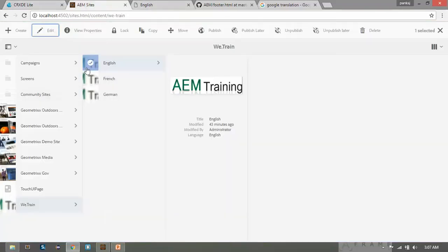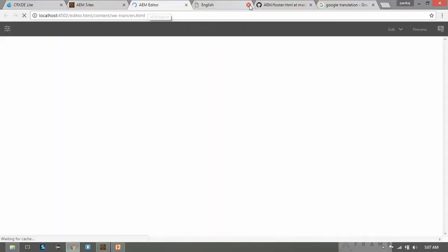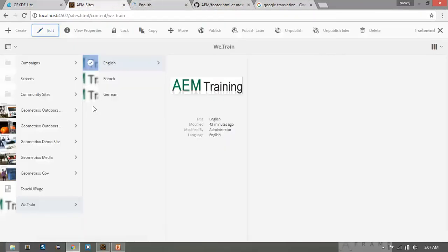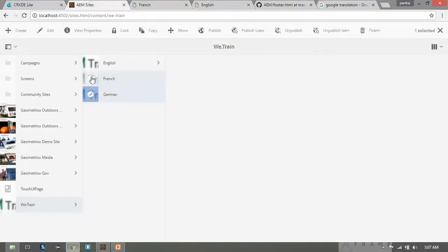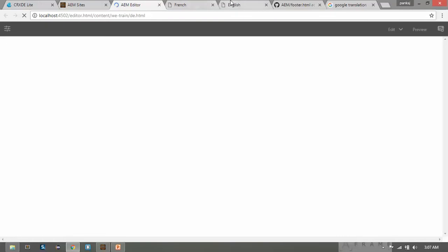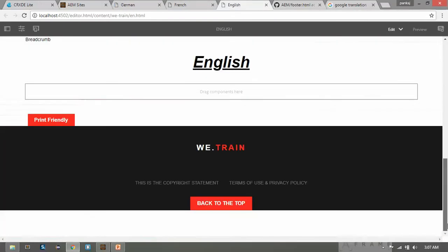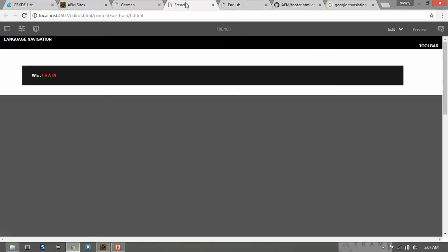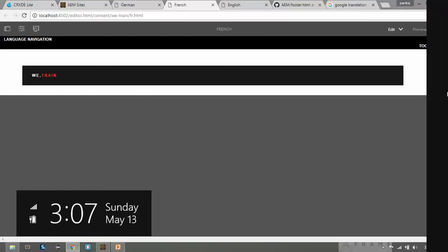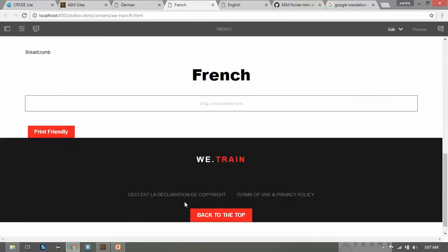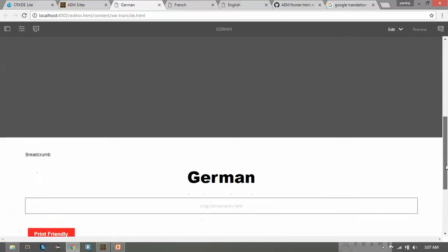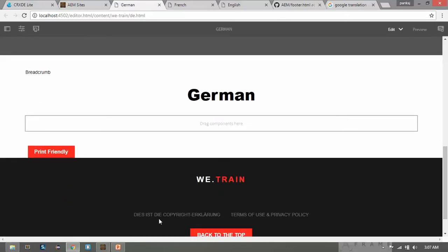Now go to the site and open the English page, the French page, and the German page to see if the text has changed. On the English page we got the copyright statement in English. On the French page we got the text in French. On the German page, scroll down and you can see the text in German as well.